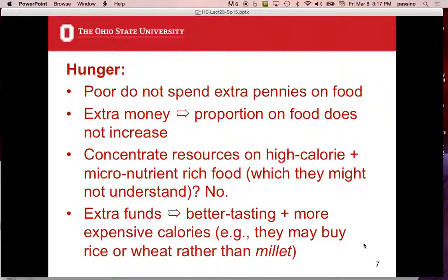If they get extra funds, they go for better-tasting food and more expensive calories. For example, they may buy rice or wheat rather than millet. Rice and wheat taste better — millet is a cheaper staple but less preferred. This illustrates that food choice is about taste and preference, not just caloric value.